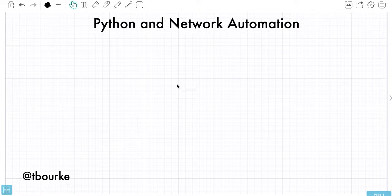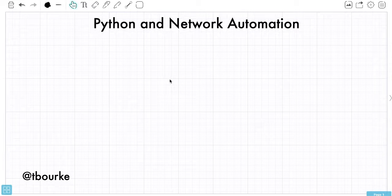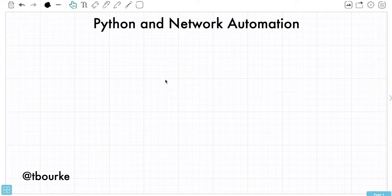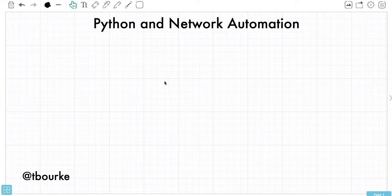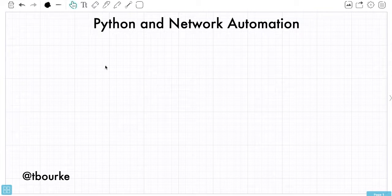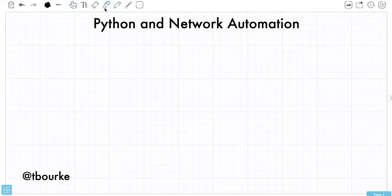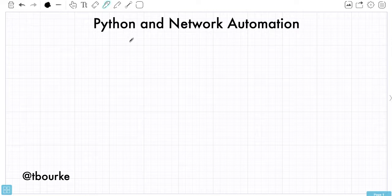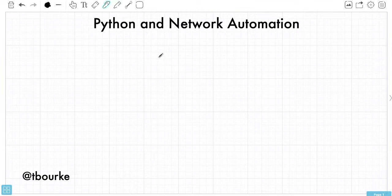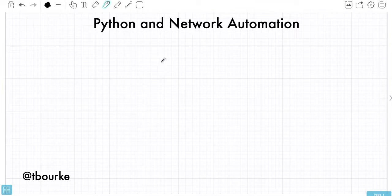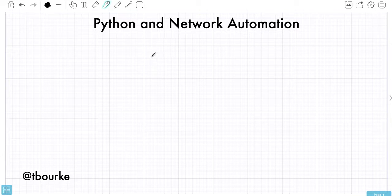Okay, so let's talk about Python and network automation. That's a hot topic today in modern networking, and there's a lot of confusion about how Python and network automation work together.